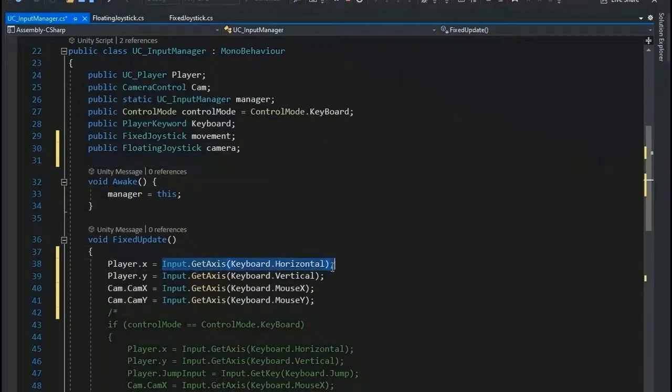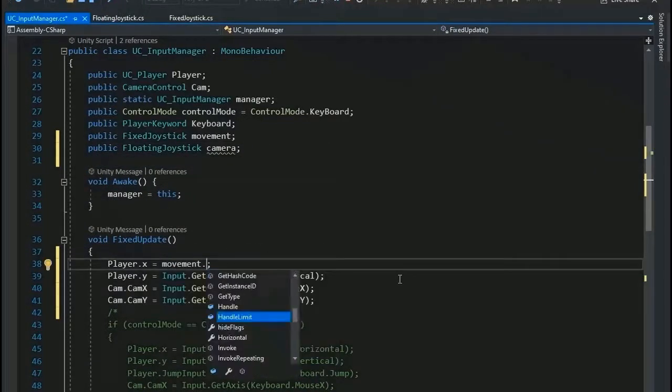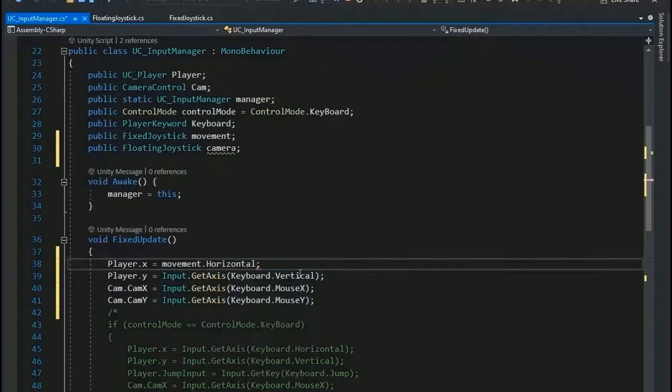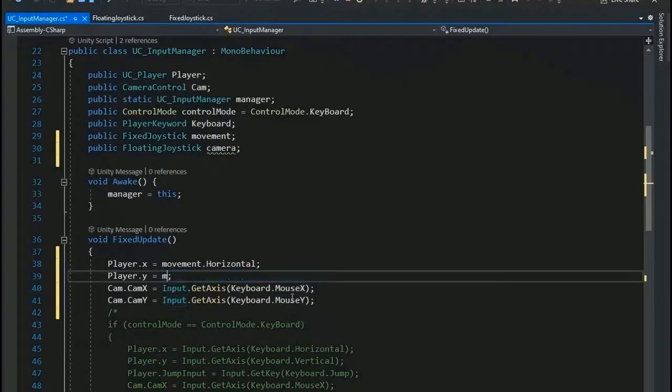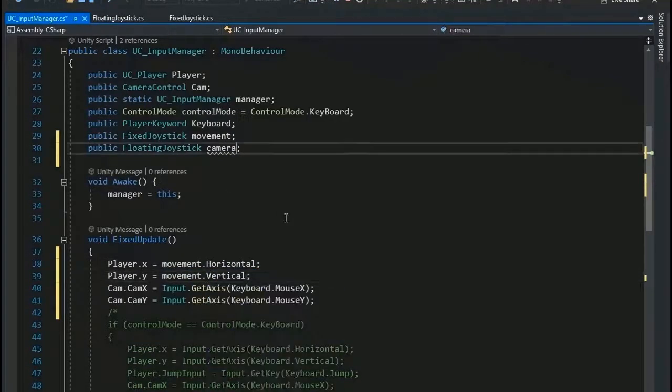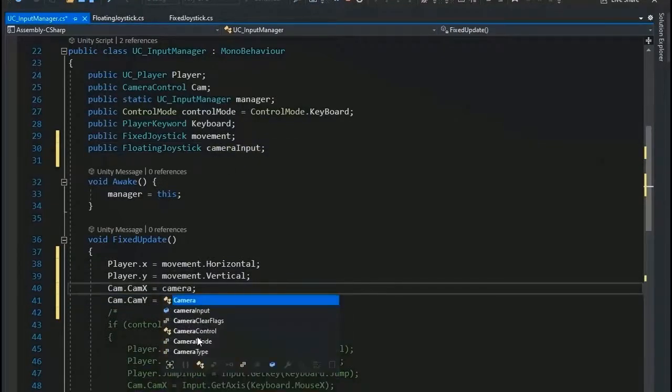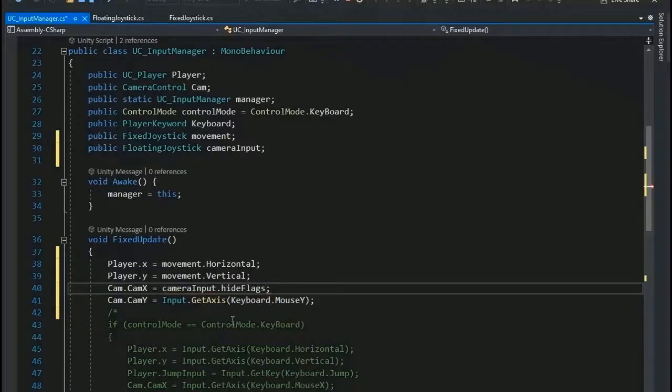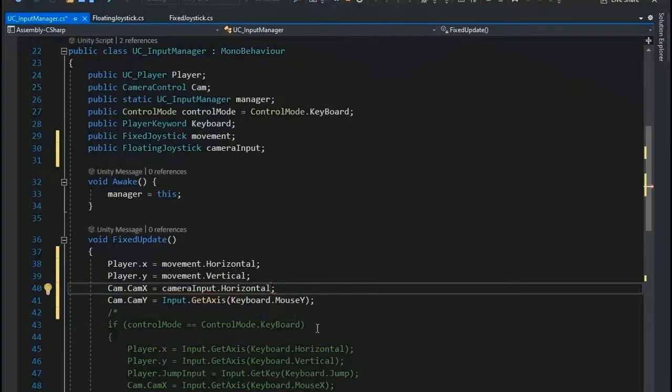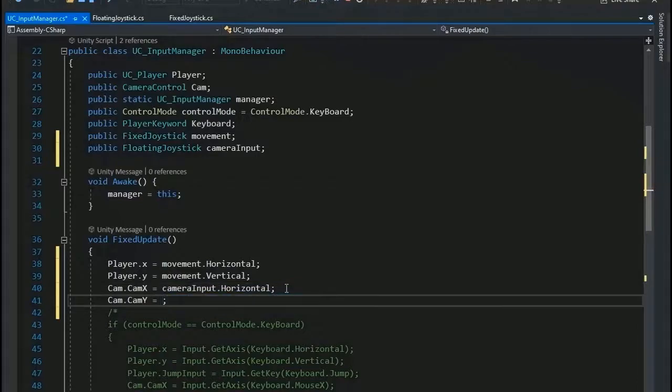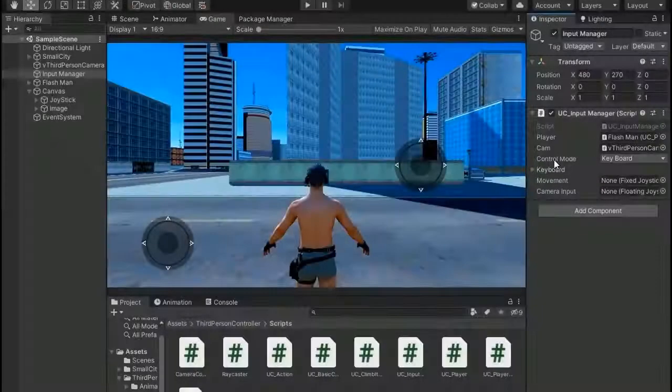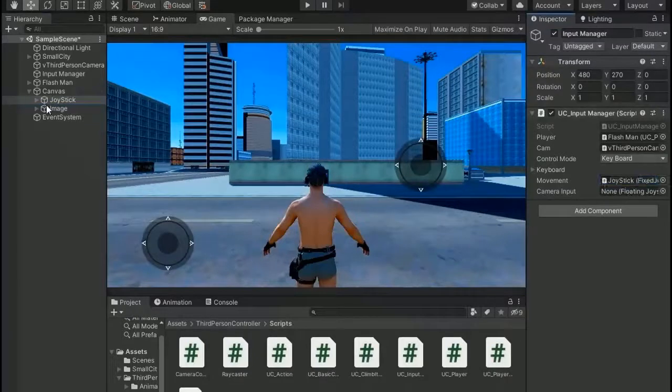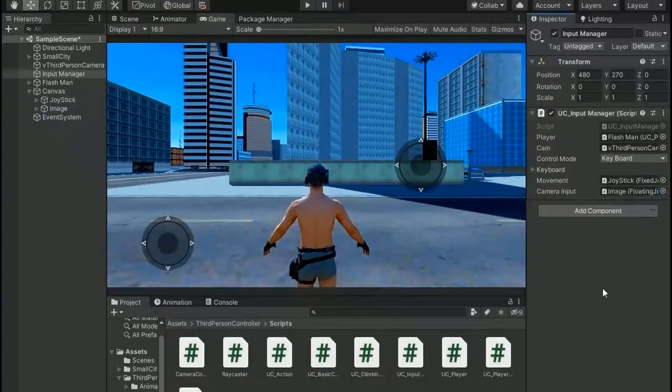So a public joystick, fixed joystick named Movement, and public FloatingJoystick set as CameraInput. Now go to input axis, change as movement.Horizontal and .y set as movement.Vertical. Now change for camera input, set cameraInput.Horizontal and horizontal, and cameraInput.Vertical.